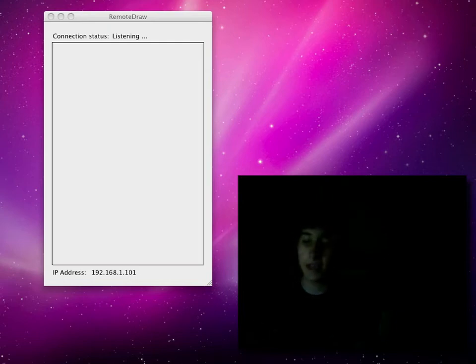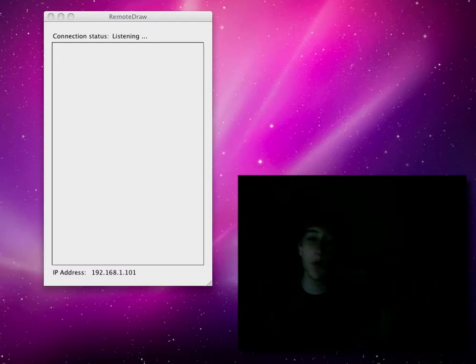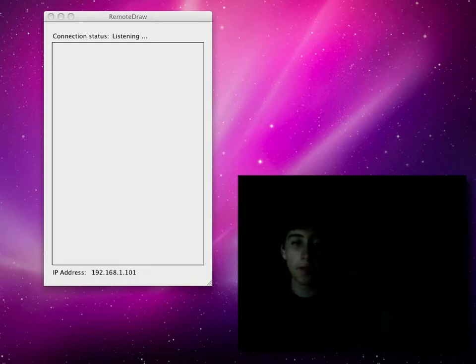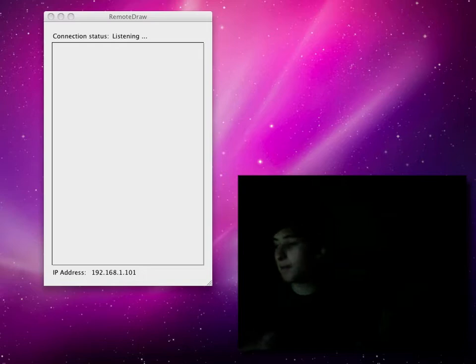Hey guys, this is Alex here from Logitechic. Today I'm going to be showing you our little remote drawing application for the iPod Touch and Mac.